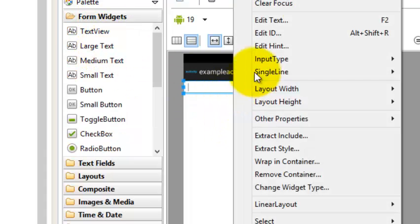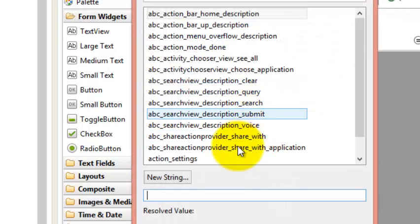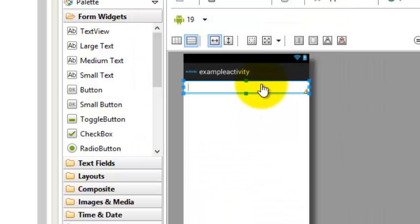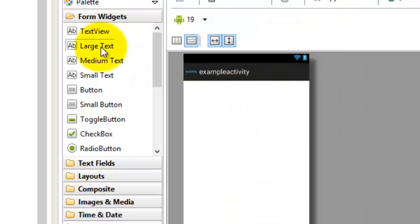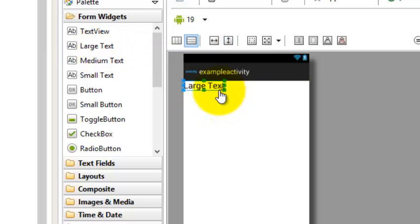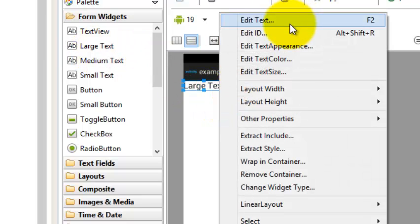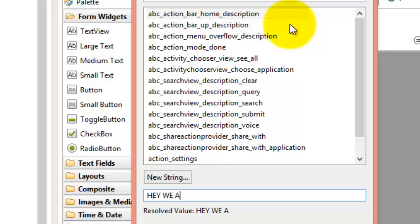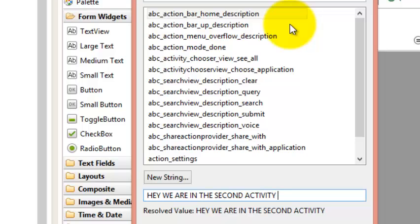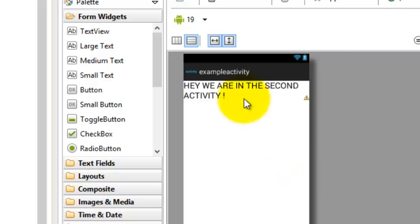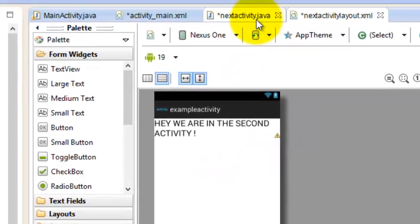You can type text here. Actually, just delete that, add a large text instead, and change the text to say: 'Hey, we are in the second activity.' This layout will be loaded when this activity is launched.